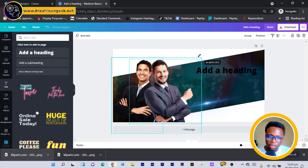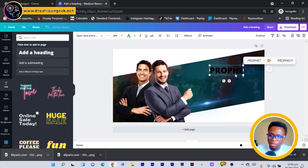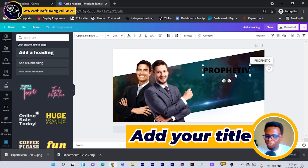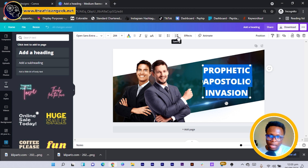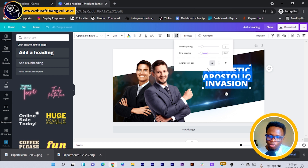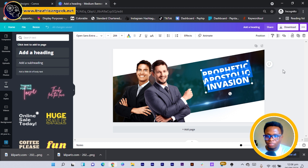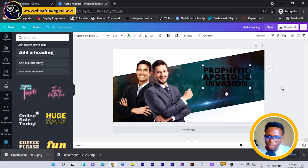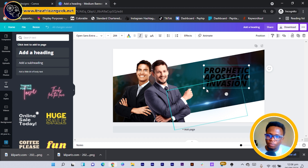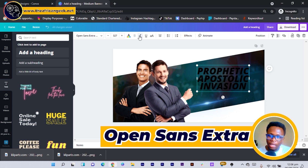I position the heading and adjust the images slightly to reduce their sizes a little. The event title will be something like 'Prophetic Invasion.' I select it, go to Spacing, reduce the line spacing, and I can rotate the text to 10 degrees to match the design angle. Depending on your font, you can make it italic too. I'm using Open Sans Extra Bold.